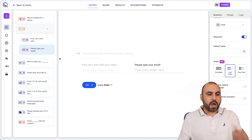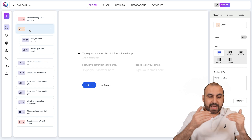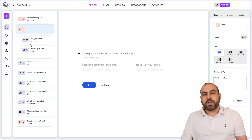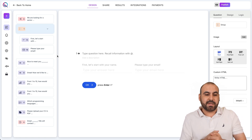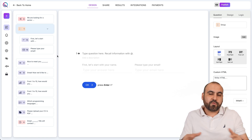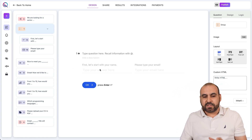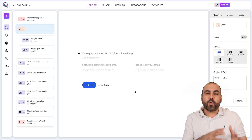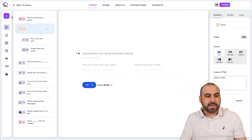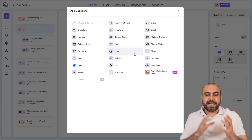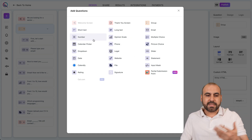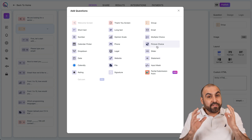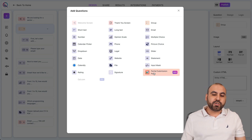You can add more groups and create the same layout. Use group blocks for short questions — not long-form questions where users need space to type. Now, another key feature is the wide variety of question types available. Clicking the plus button reveals options including opinion scale, short text, calendar picker, dropdown, website statements, and more. One of my favorites that they've just launched is the partial submission point.